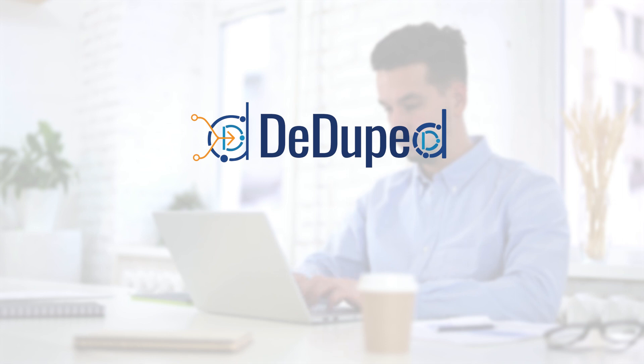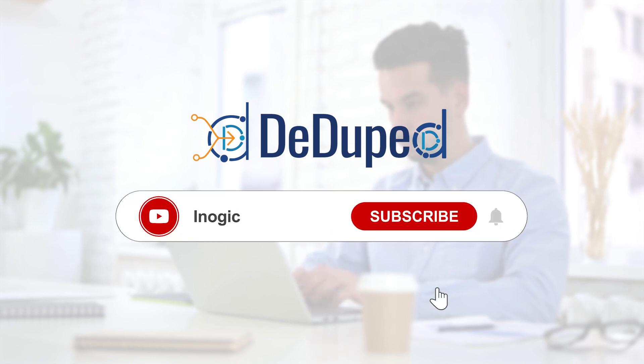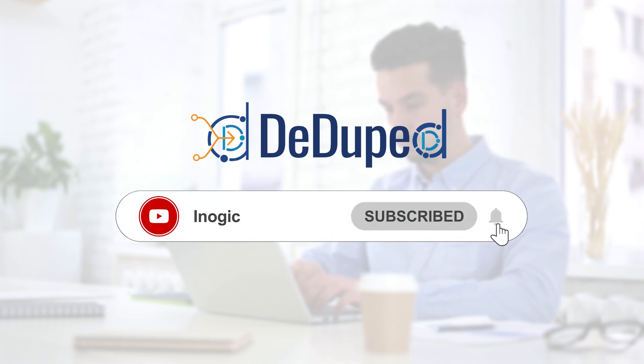To stay updated on Inogic releases and app updates, subscribe to our YouTube channel.